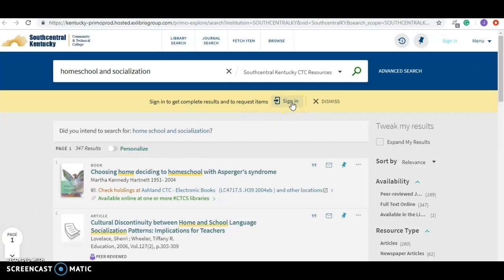So once your results load, the very first thing you should do is sign in so that the library database recognizes you and you can find your information. So once you hit sign in, go ahead and put in just your login. You don't put at KCTCS or anything like that. It's just your login. I'm not going to do that just to save time on the video because each video is limited to 15 minutes.